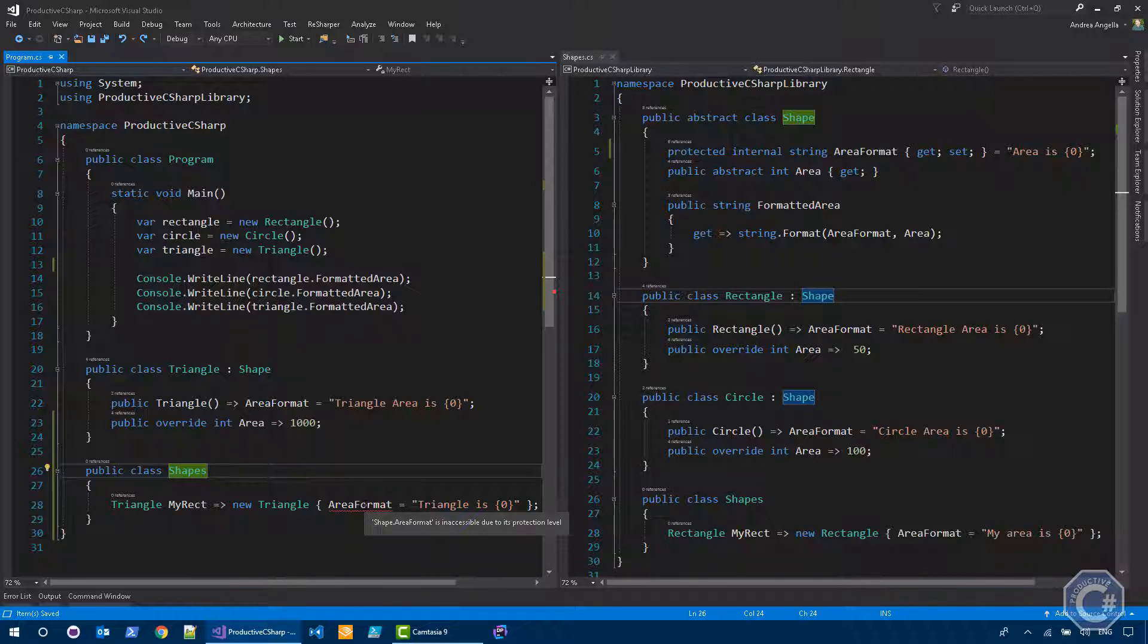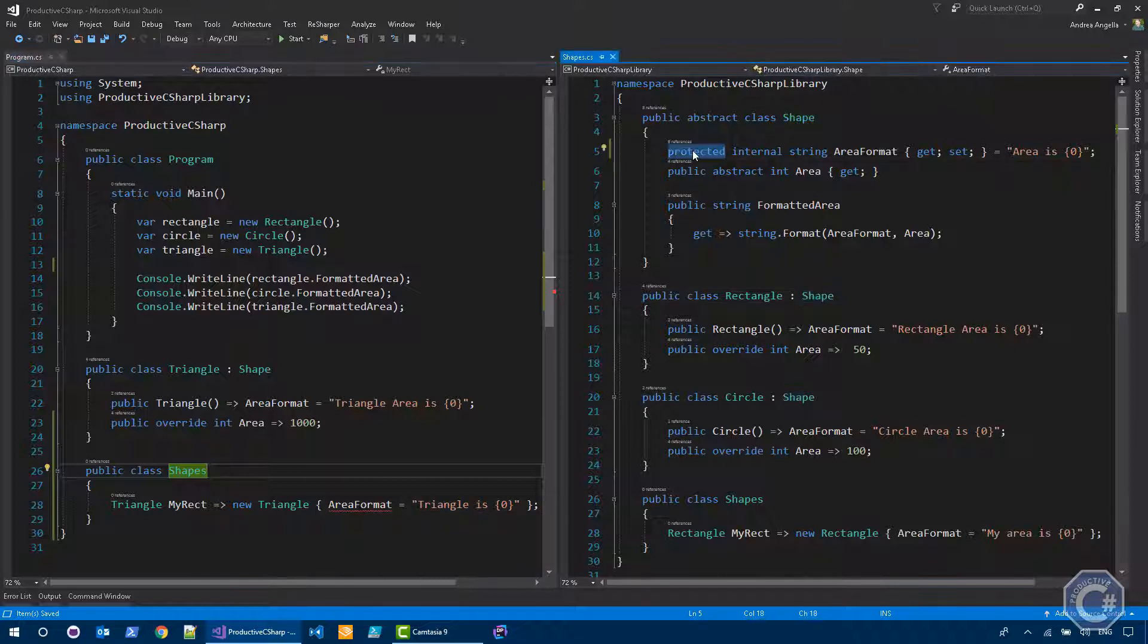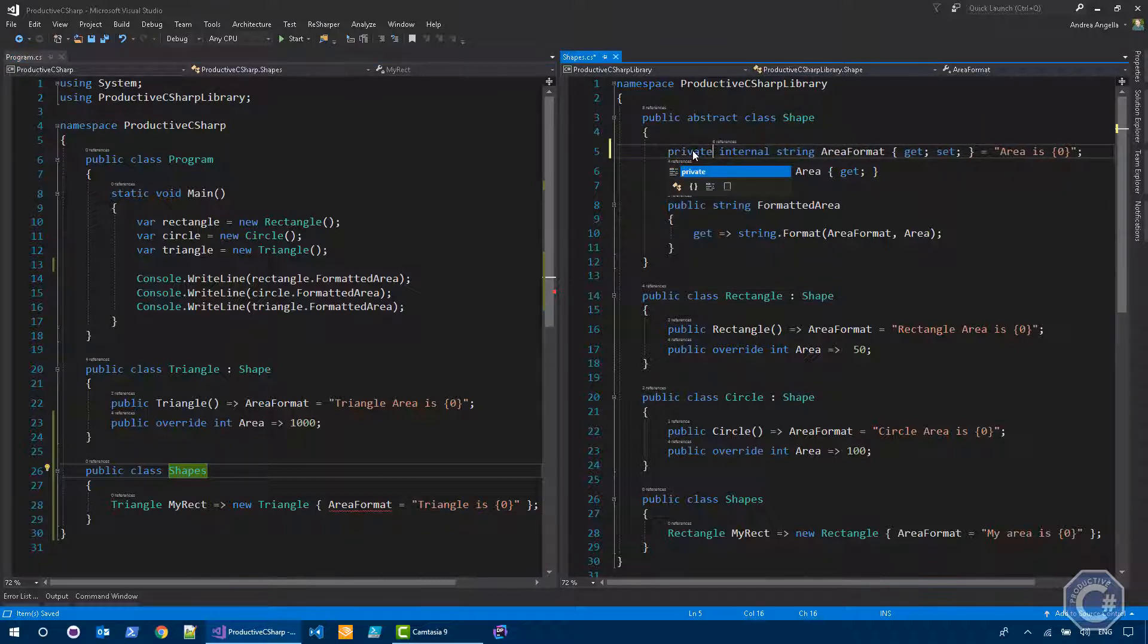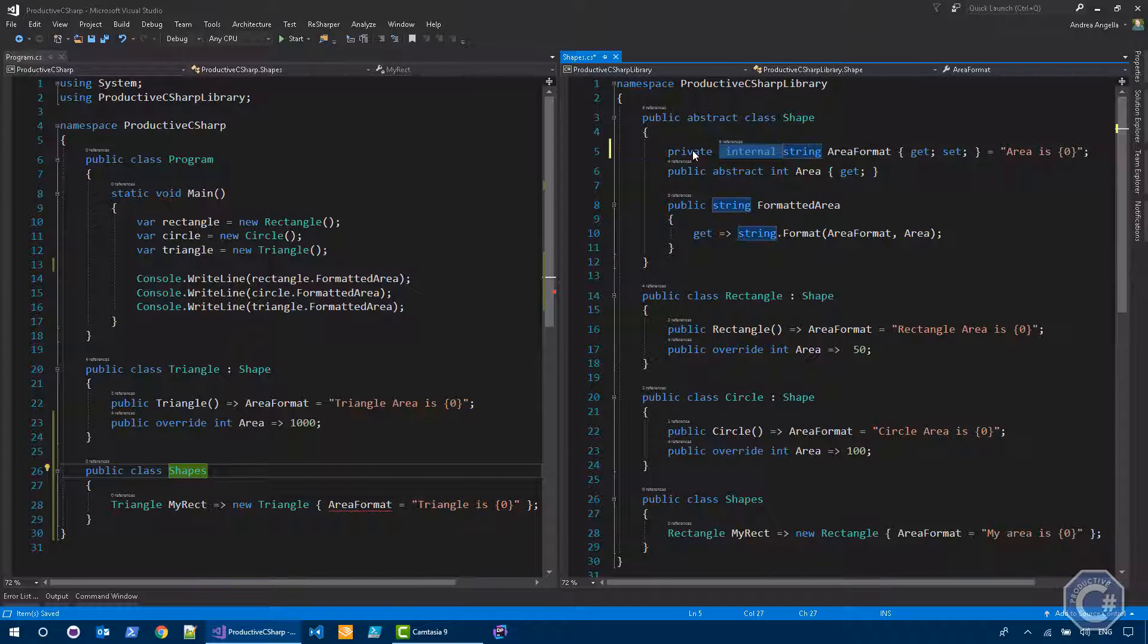This is actually the five access modifiers that were present in C sharp until now. In C sharp 7.2, a new modifier has been added, and this is called private protected.